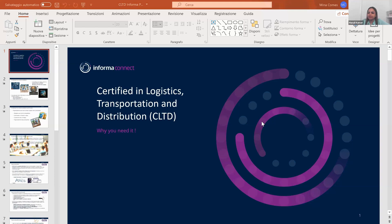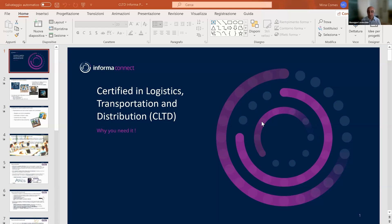You know, today logistics is really challenging because of the rise of e-commerce, and the demand for upgrading skills and knowledge in logistics is very high.